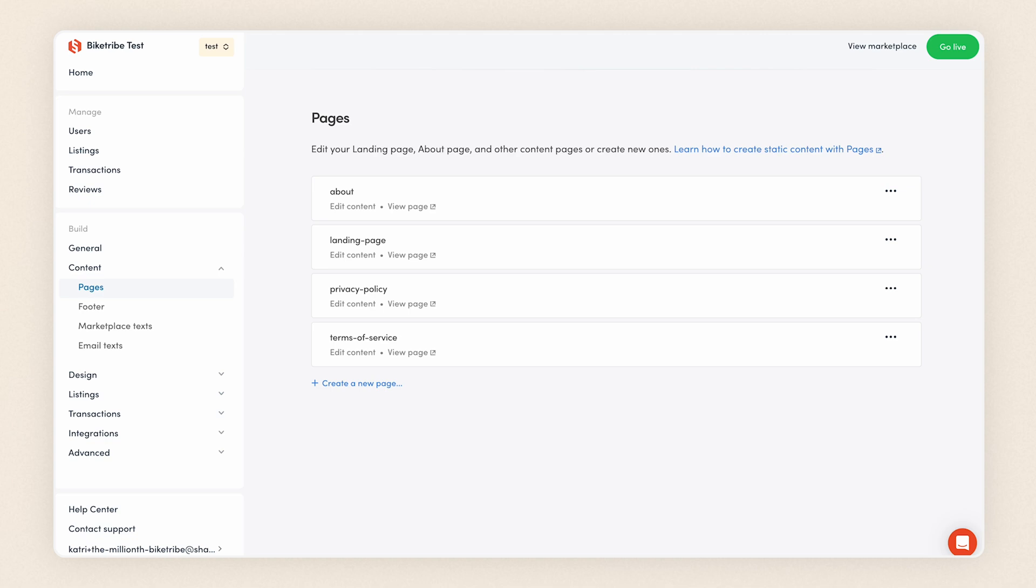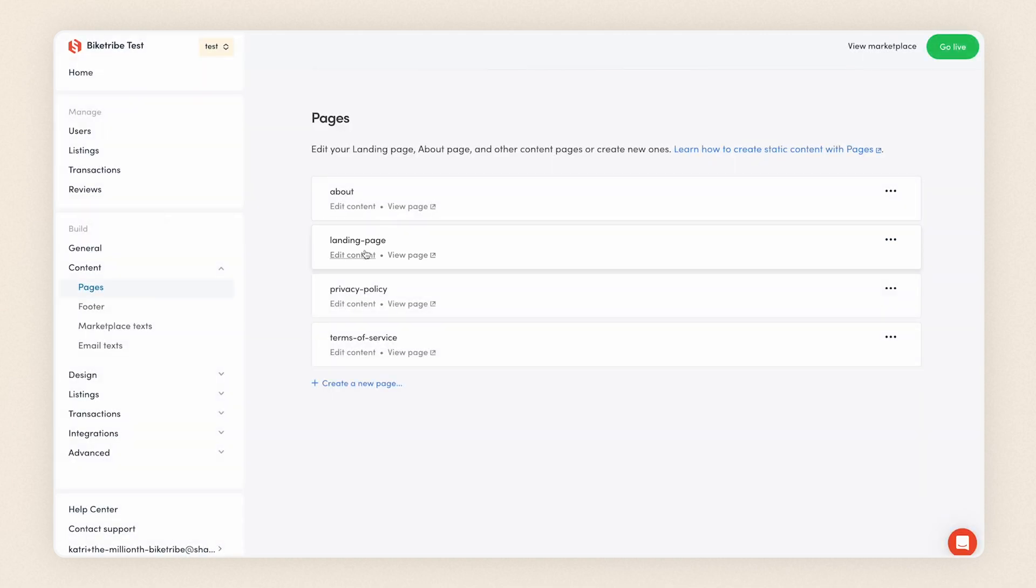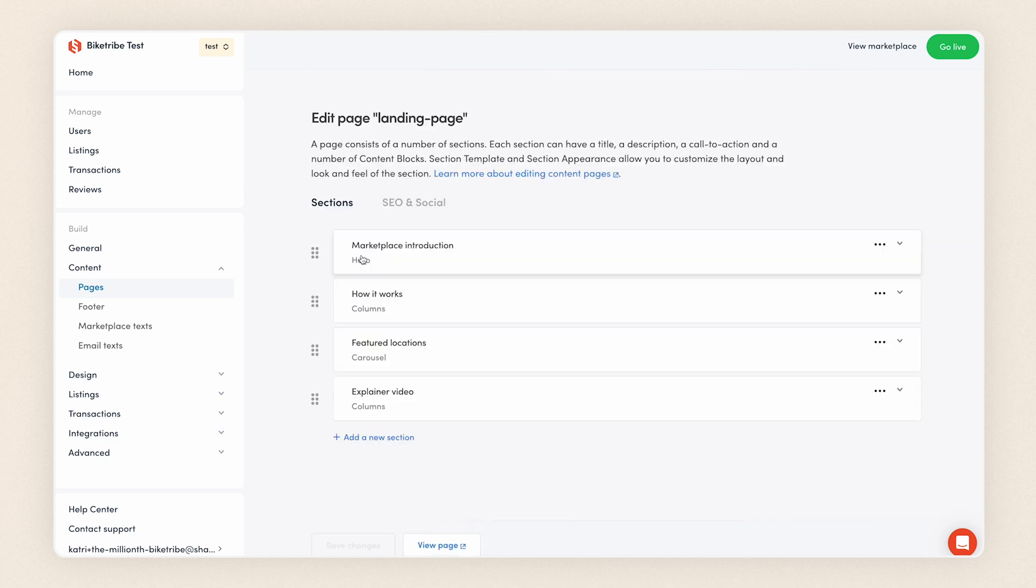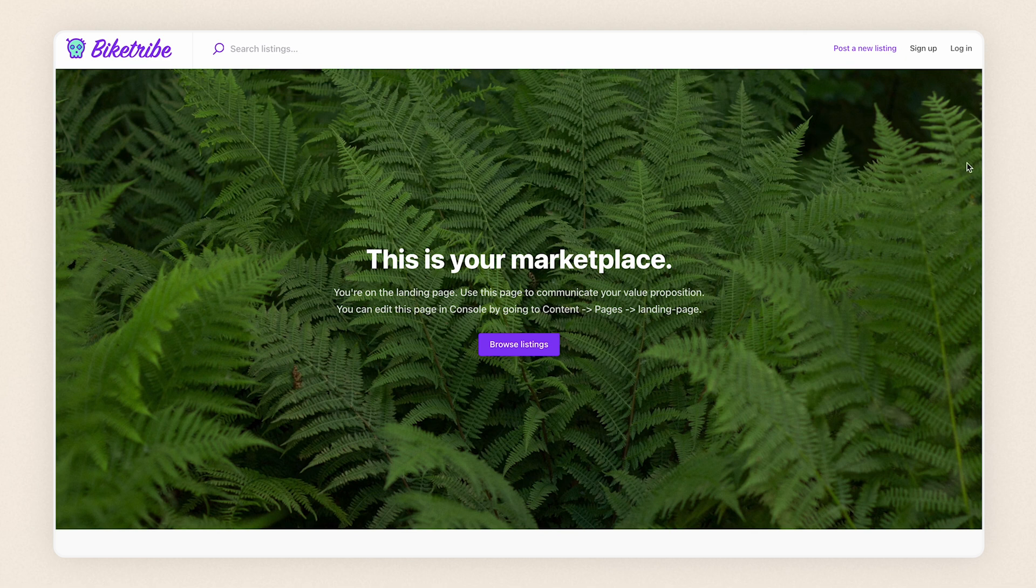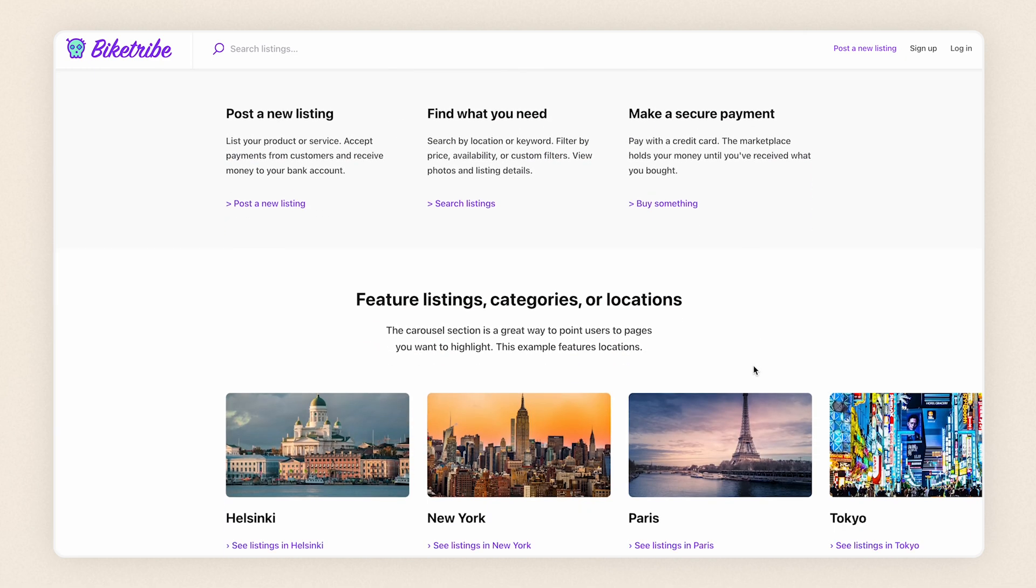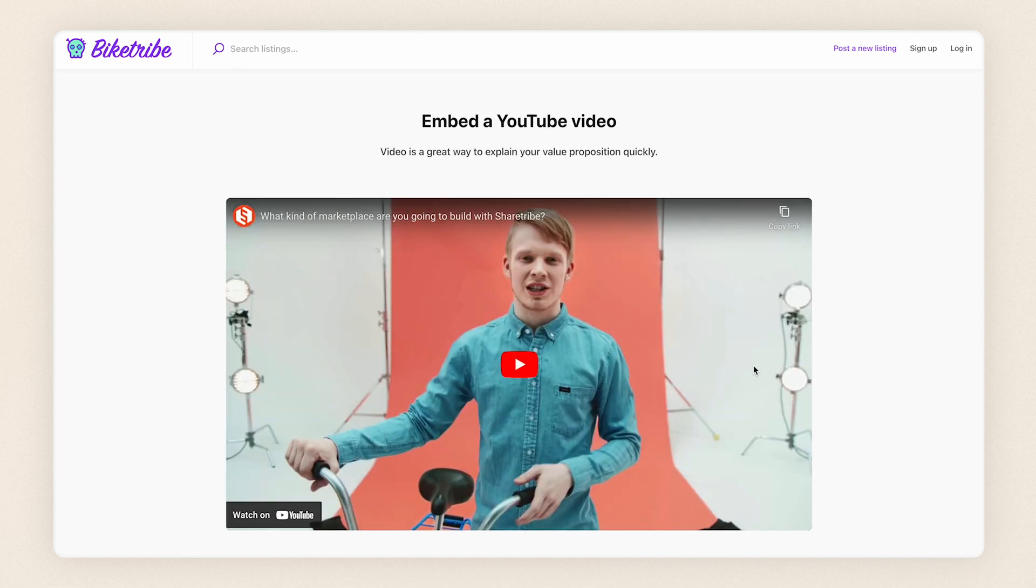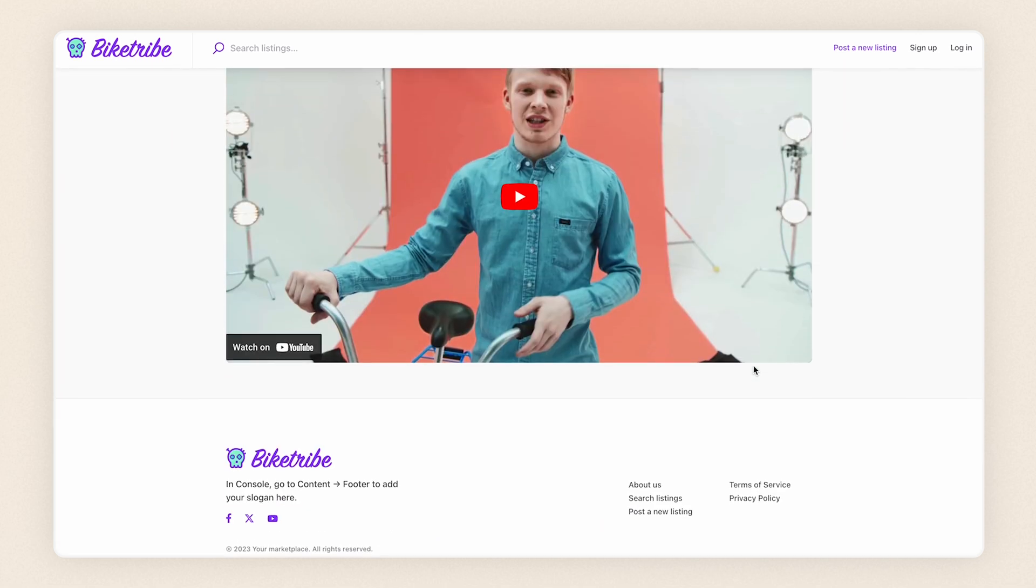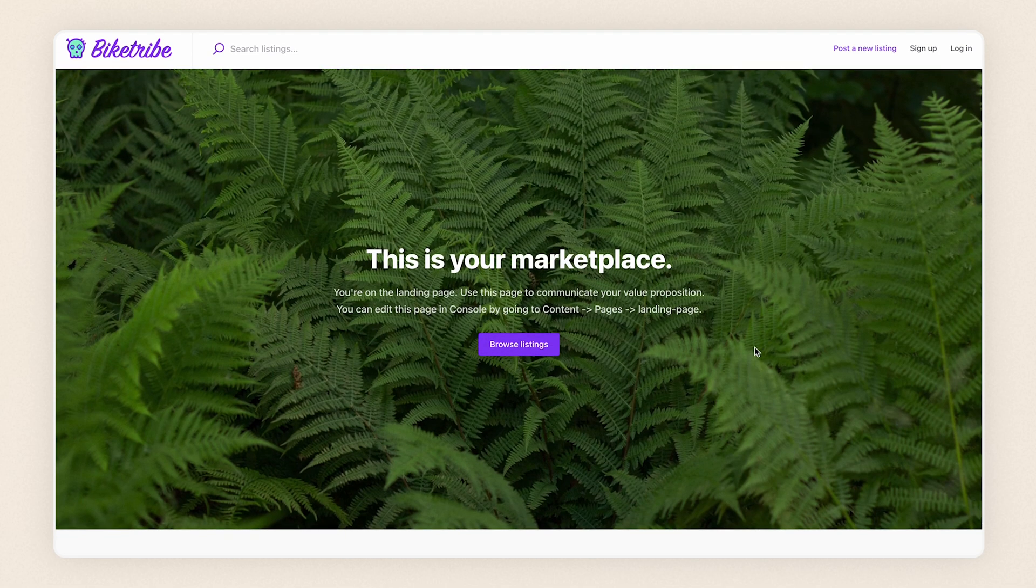You can always create a new page from scratch, but in this video, we'll be editing our landing page. Click on the landing page card to open it. Let's see what our page looks like now by clicking View Page at the bottom. We can see that on our landing page, we have some example text instructing how we can make changes. You can also see the different types of sections you can add to any page. Let's navigate back to console and start editing.